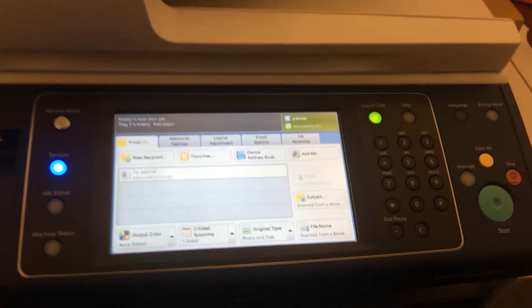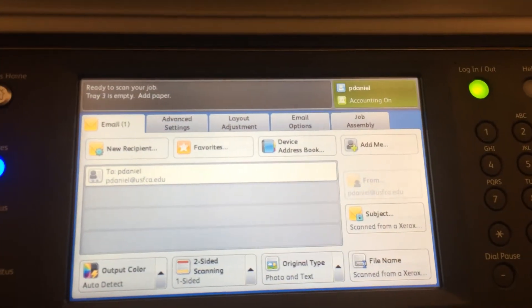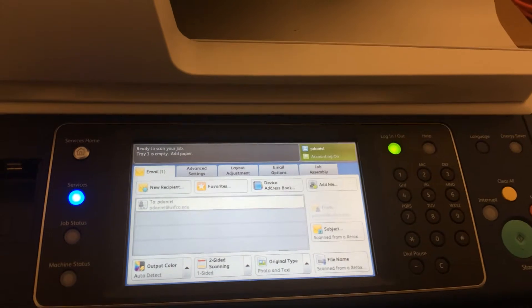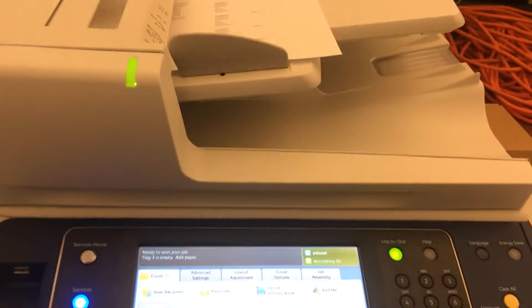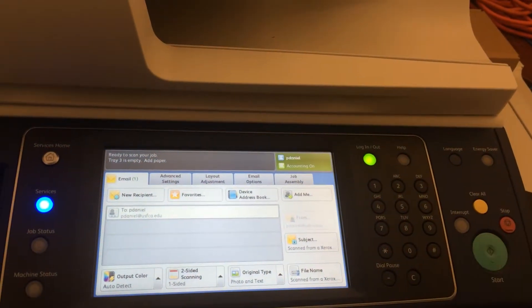From there, your USF email address will appear on the screen. Next, place your document in the top feeder or the glass of the device, then press the upper green button.